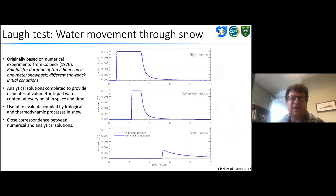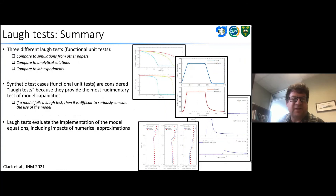We also have a cryosuction test case — a lab column experiment where soil columns were subject to freezing from above and removed from the laboratory after 12, 24, and 50 hours, enabling us to check that the model simulates the migration of water towards the freezing front. As a summary, LAF tests are of three types: comparing to simulations from other papers, comparing to analytical solutions, and comparing to lab experiments. These synthetic test cases provide the most rudimentary test of model capabilities and enable us to check that everything's implemented correctly. I'll pause there and pass over to Ray.